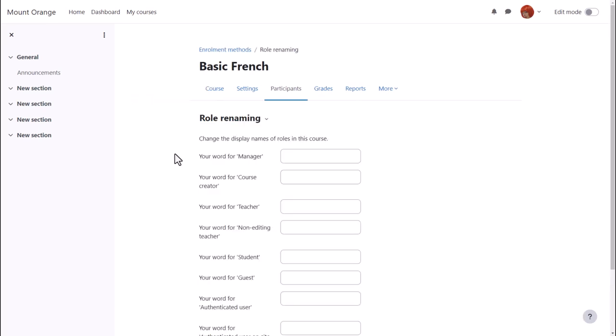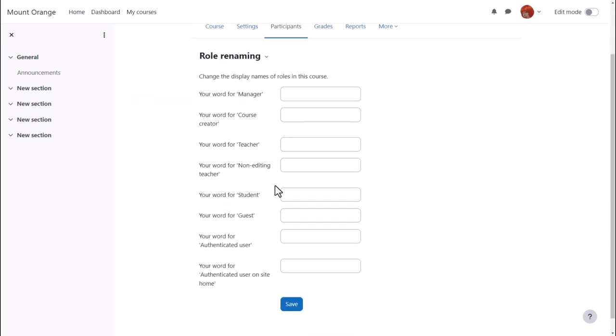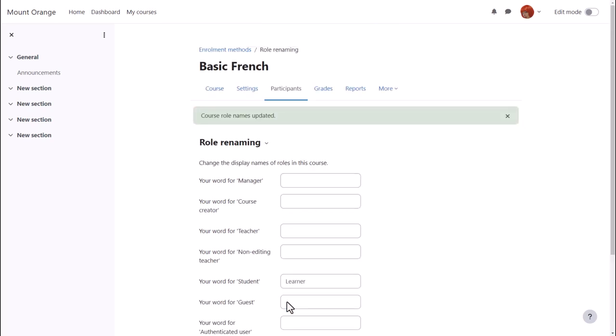If you don't want to call your students, students, but you want a different name, learners for instance, then you can change the name here, and it will appear just in your course.